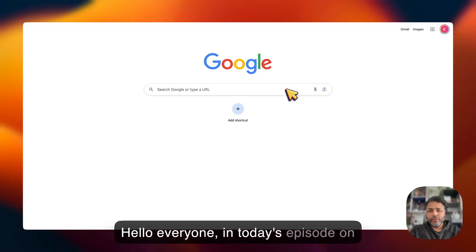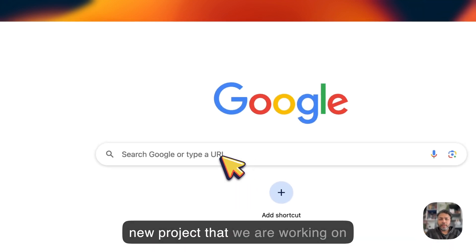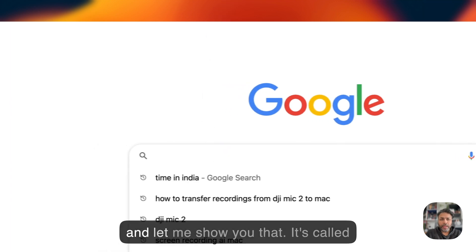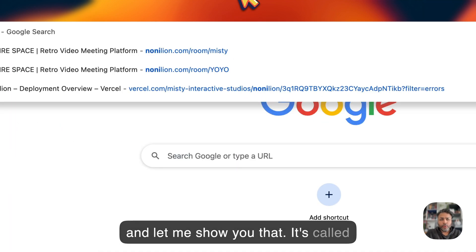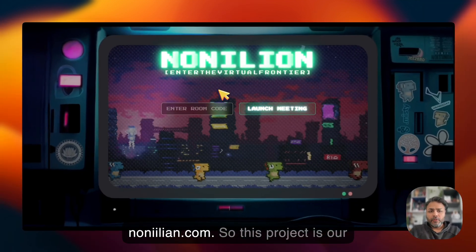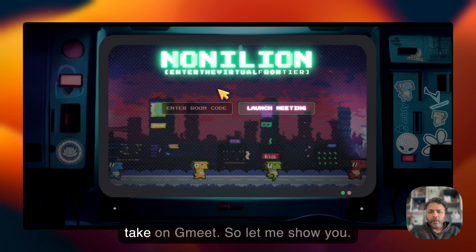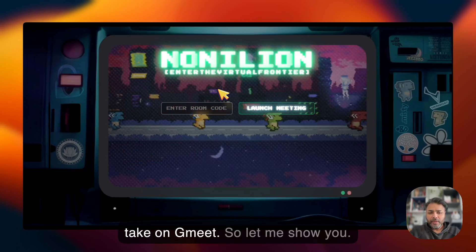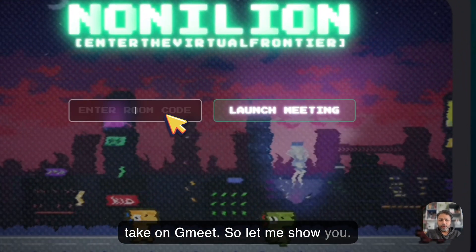Hello everyone! In today's episode on Dumru AI, we will explore a brand new project that we are working on. It's called nonelian.com — our take on Google Meet.